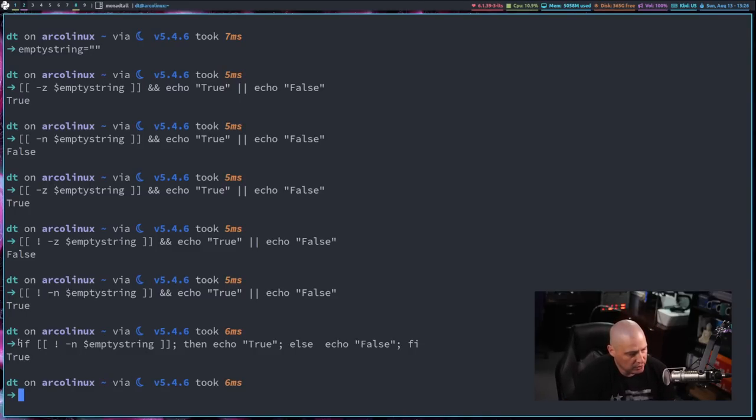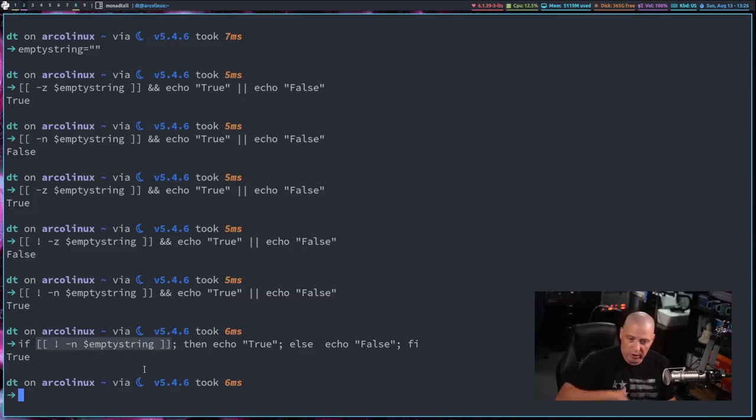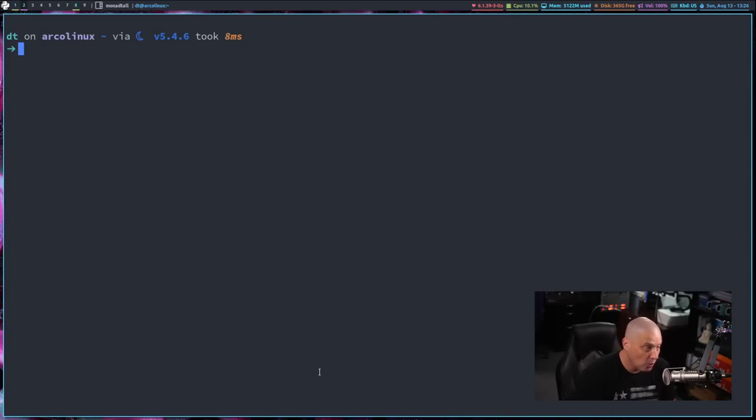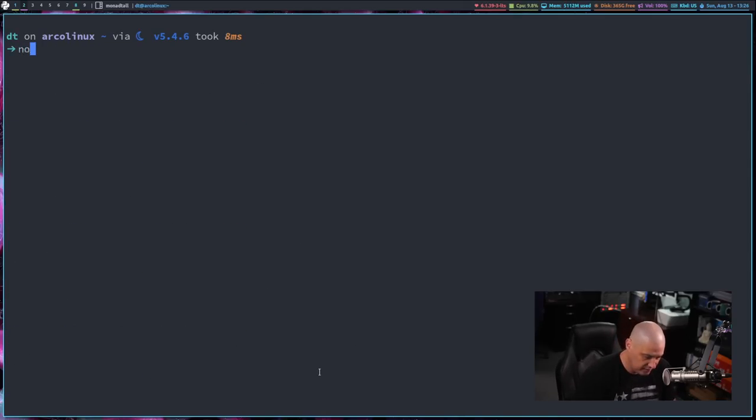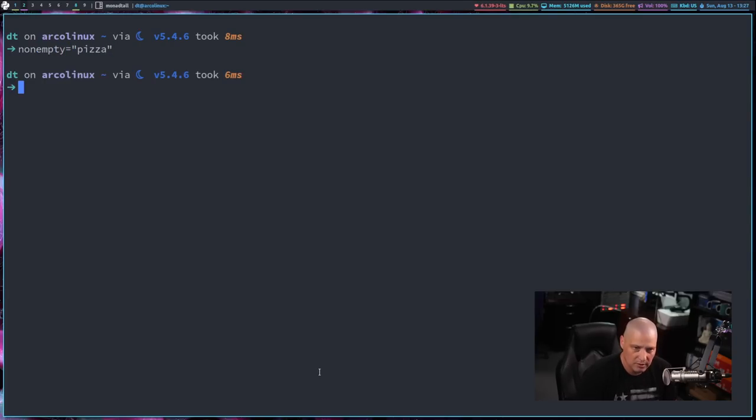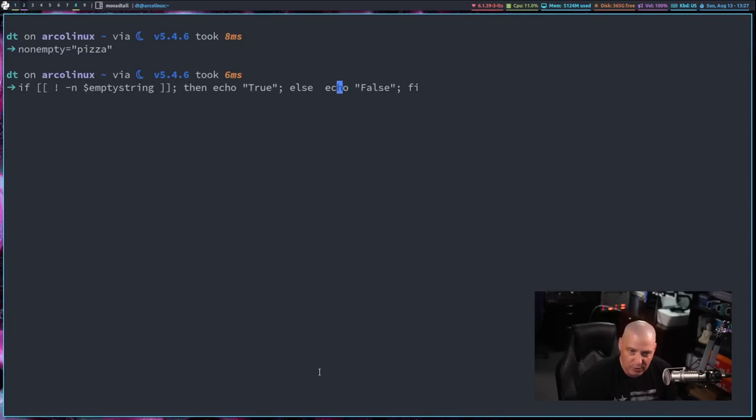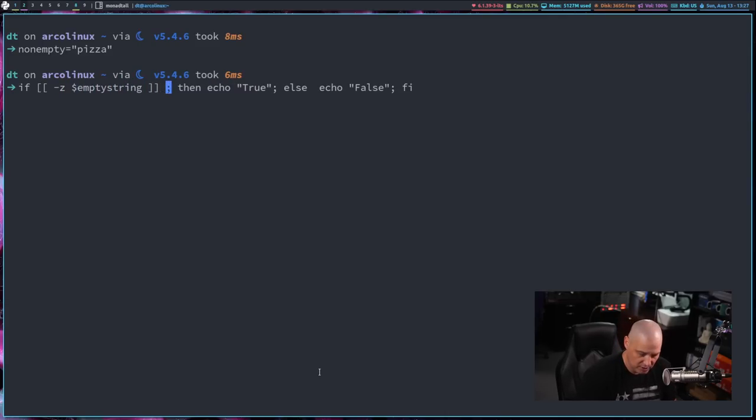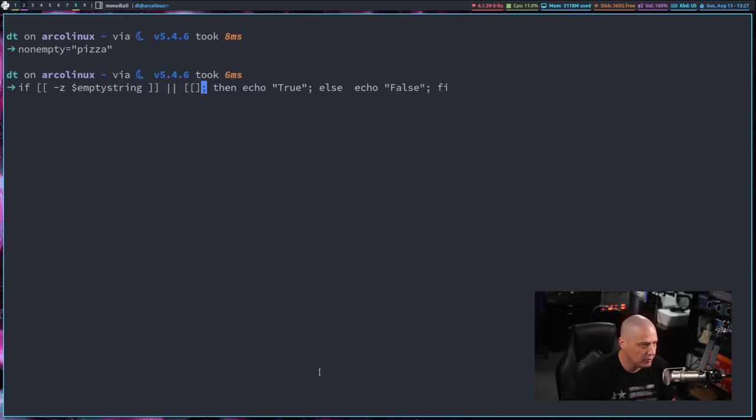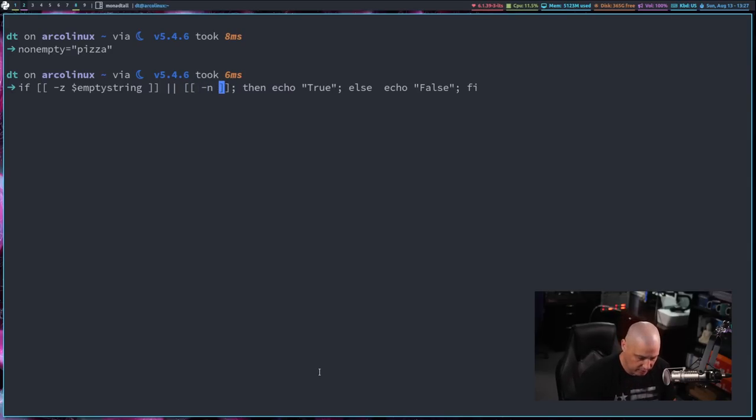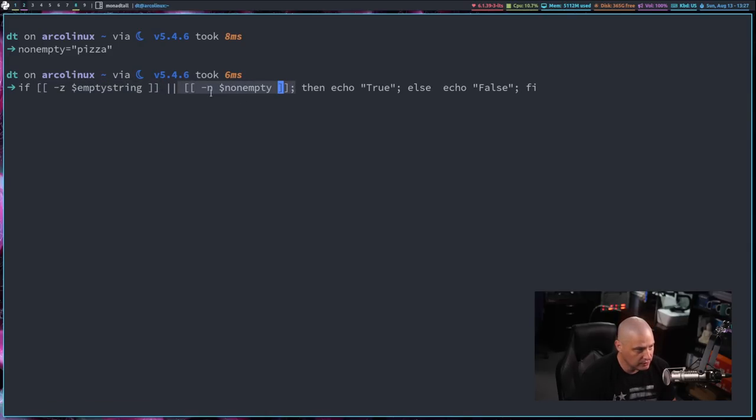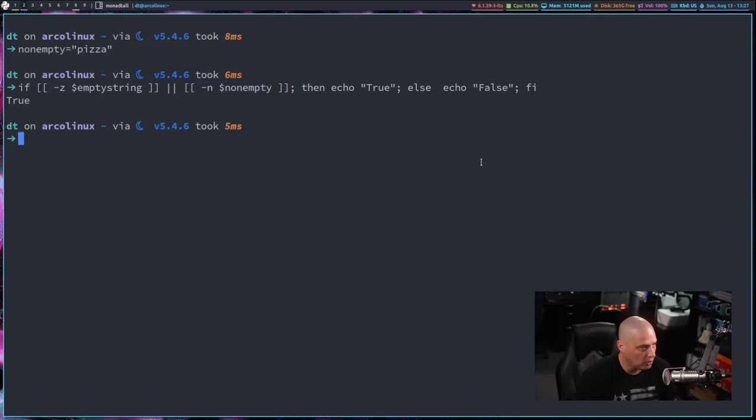Now, one thing you can do is you can actually do the if part on multiple expressions if you want. So if this is true or if this is true, for example, then do something. Let me show you that in action. So we already have the empty string variable assigned. It's just an empty string. Let's do non-empty equals and let's give it a value. I'll give it a value of pizza. So now let me up arrow just so I don't have to write everything here. So let's do a test and let's run dash z. So is this a zero value, the empty string? And then what I'm going to do is the double pipe. So or, and then we'll run another test. And this test is going to be dash n for the non-empty variable. So let me explain what we're doing here. So if this is true or if this is true, so they don't both have to be true. Only one of them has to be true.